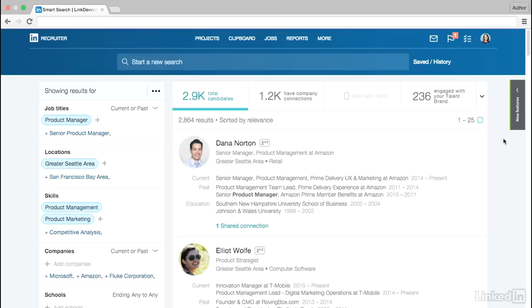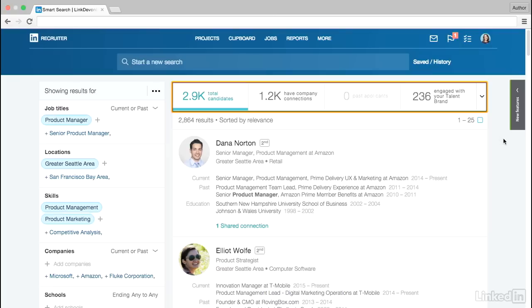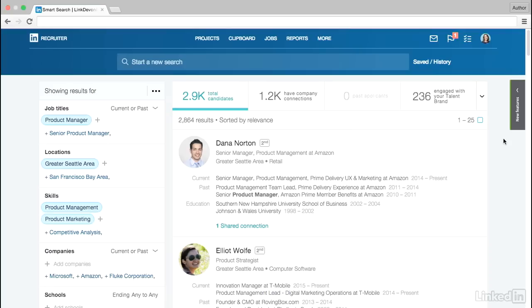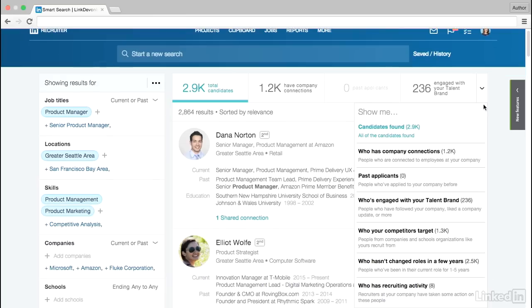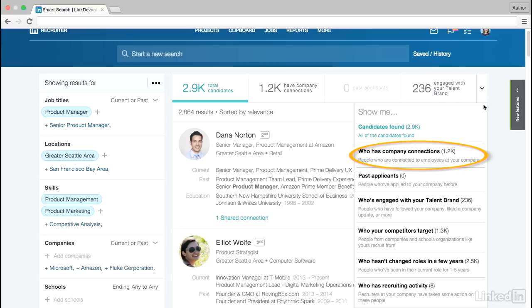And to help you spend your time where it matters most, we've introduced spotlights, which allow you to easily filter results for candidates who are more likely to engage with your opportunity. Spotlights vary based on the type of relationships and interactions a candidate has on LinkedIn, such as if they've engaged with your talent brand or if they've connected to another employee at your company.